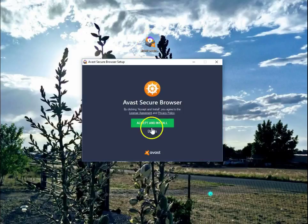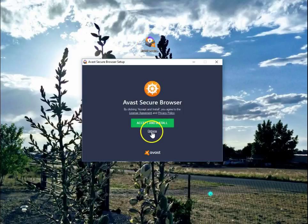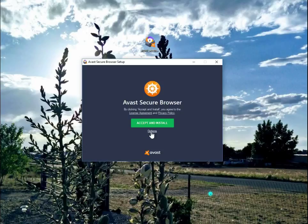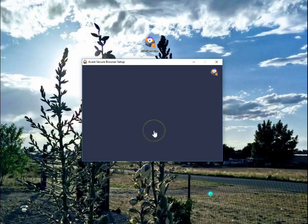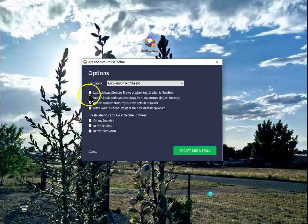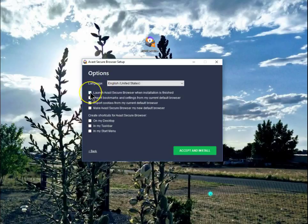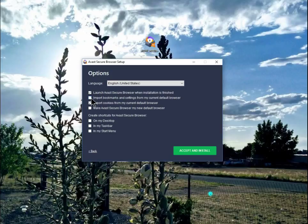Let's do the installation. As always, I like to see what my options are. So rather than do a blind install, check on options. I want to launch it when the installation is complete. I want to import the bookmarks from my current default browser, which is Chrome.